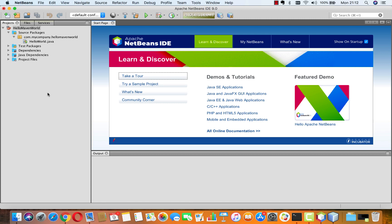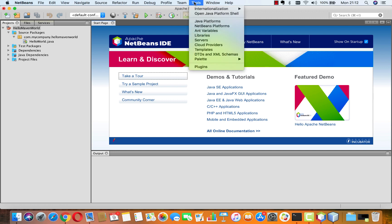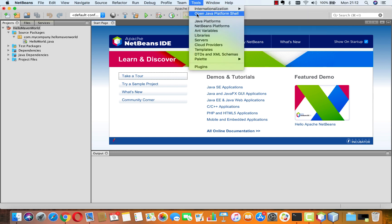In Java 9 a read-eval-print loop was introduced into Java and you can use this on the command line, but you can also use this directly inside NetBeans. What would be the point of that?